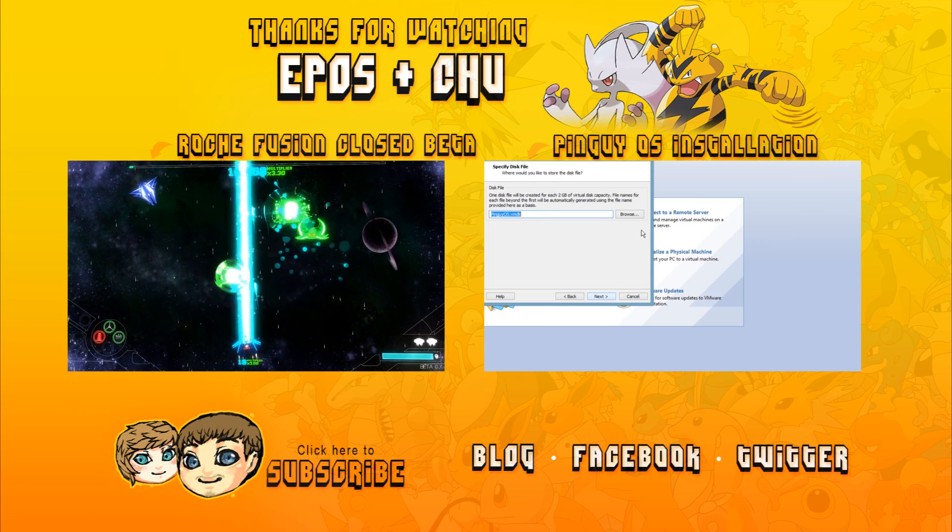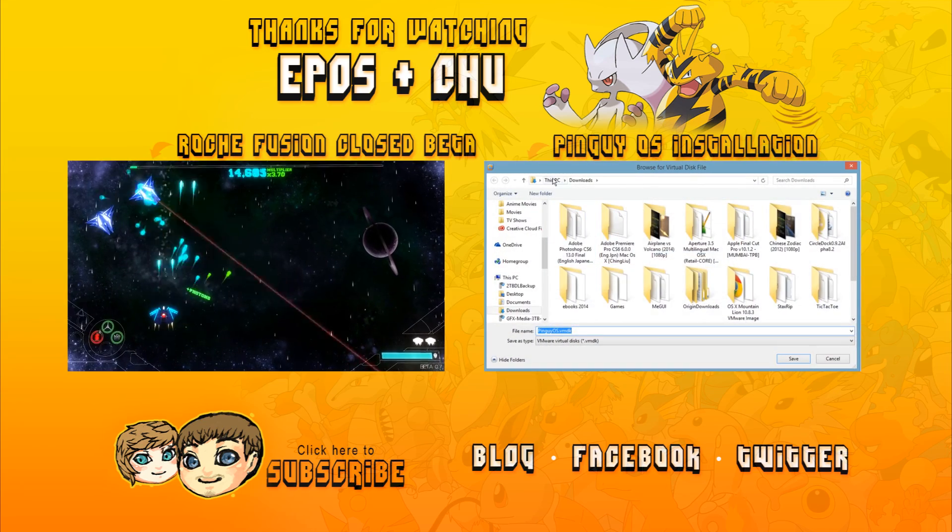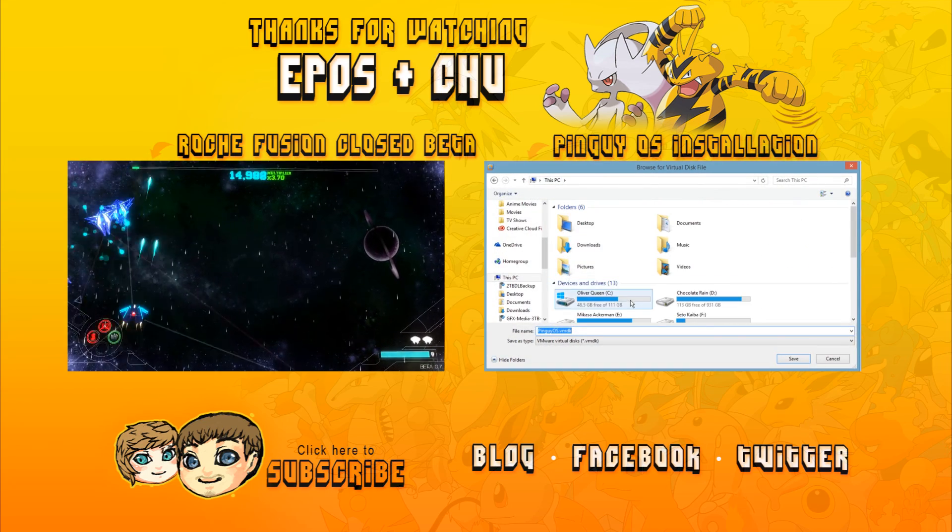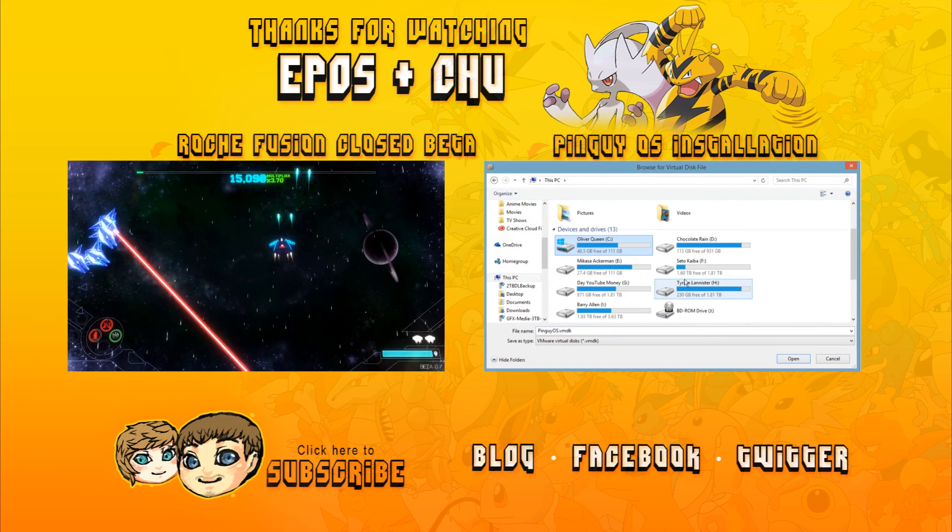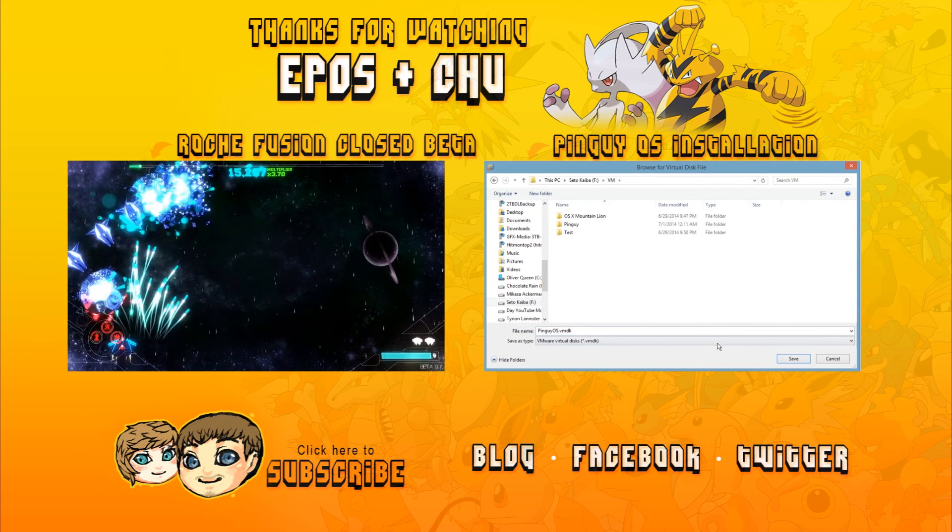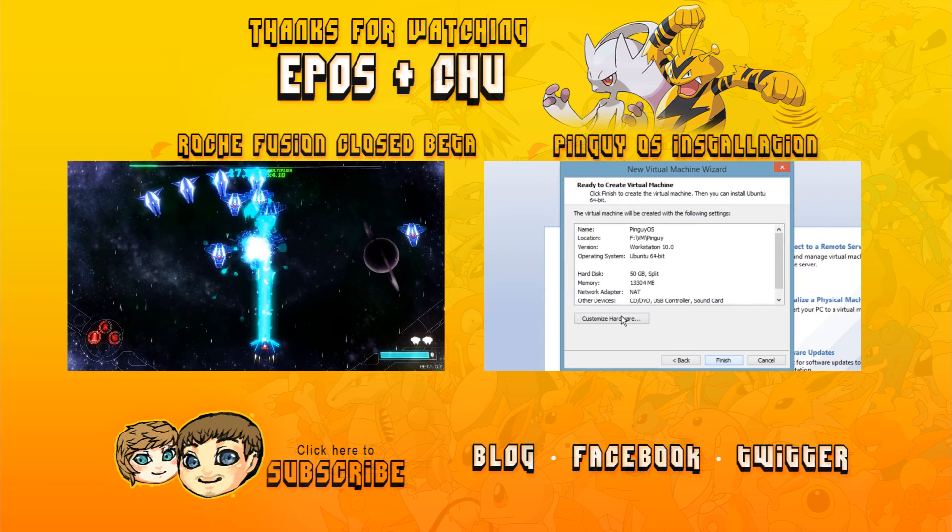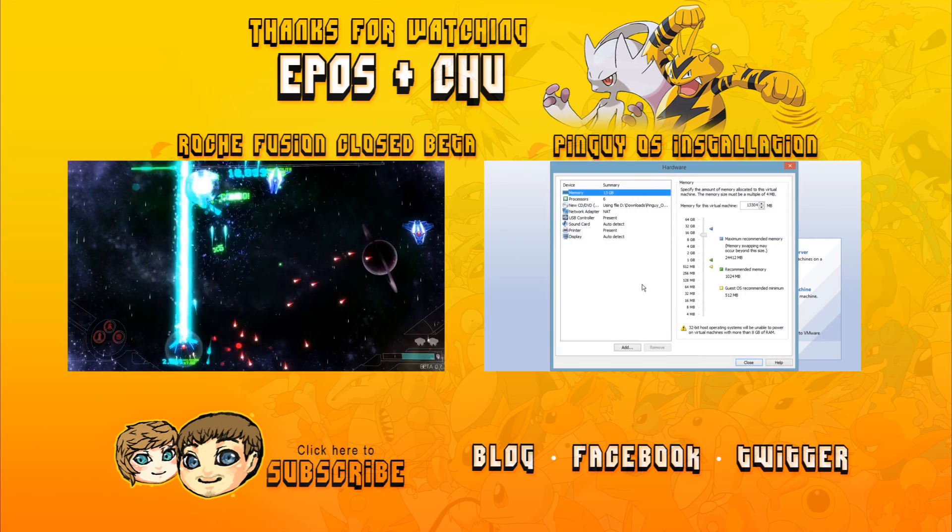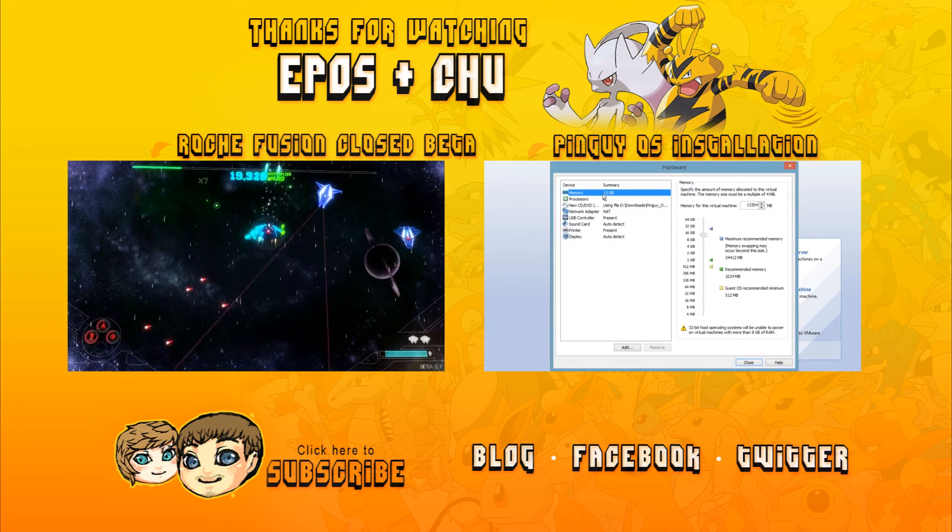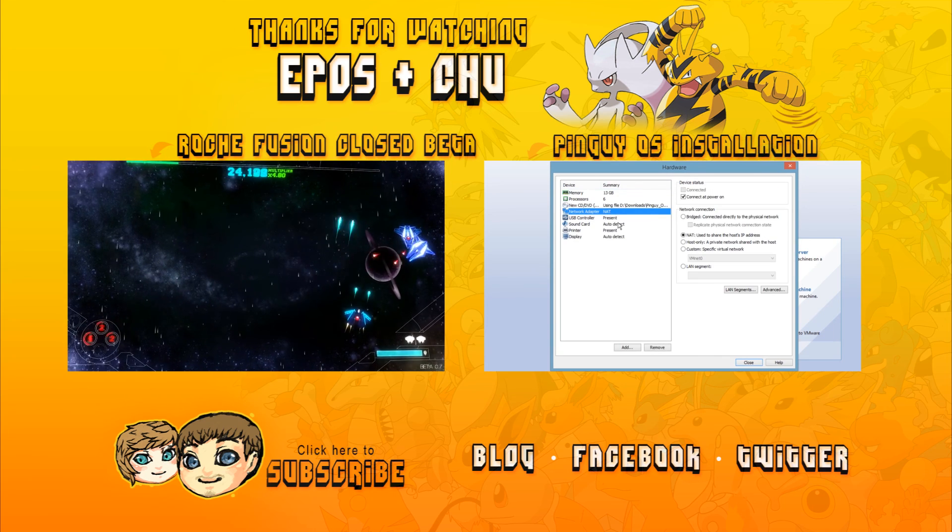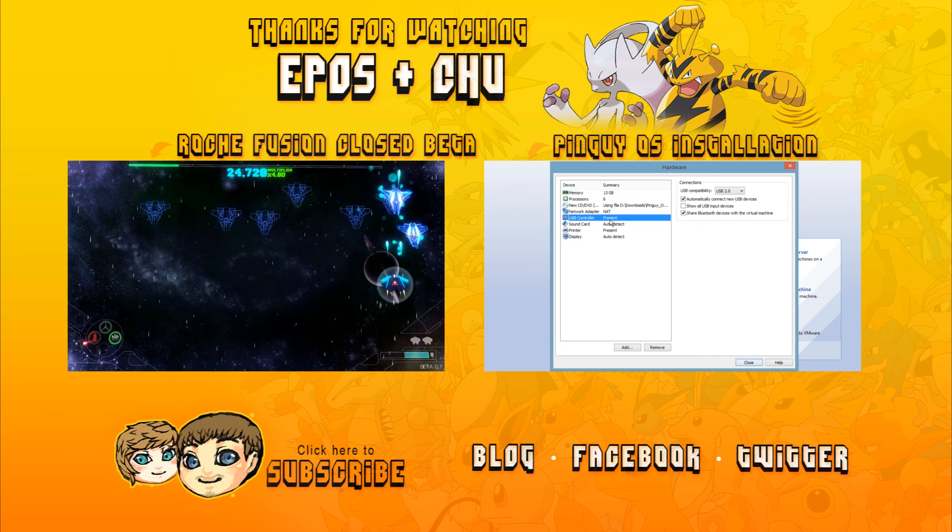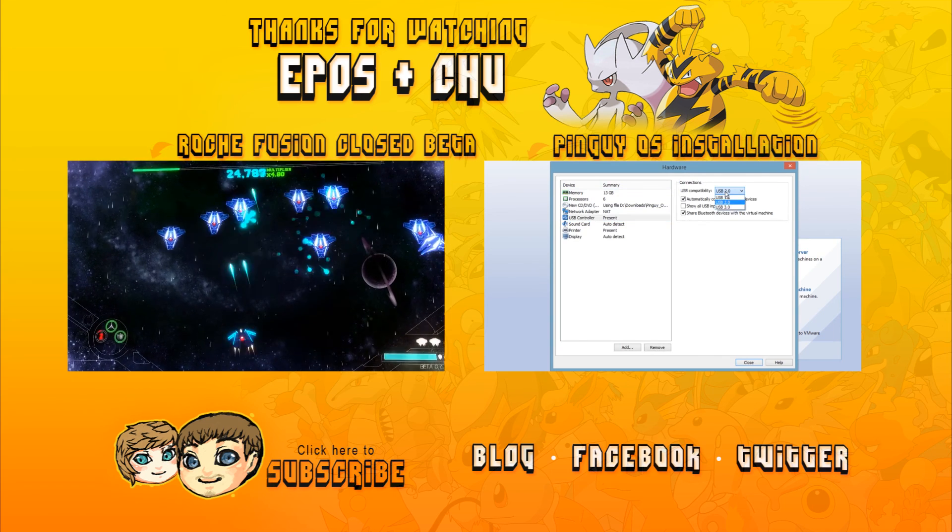Thanks for watching EbosBox Let's Play Together. If you enjoyed the video, consider clicking on the screen to subscribe now. To watch another video, click one of the video annotations on the screen above. Links are also provided to our website, Twitter, and Facebook pages. See you next time!